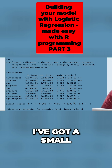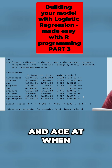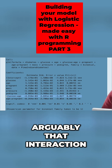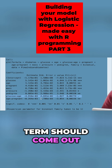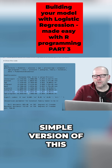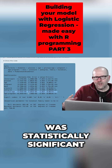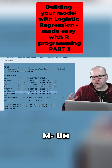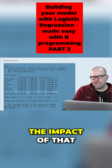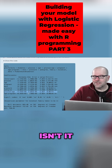Interestingly, I've got a small error here in that glucose and age in the final model were not statistically significant. So arguably that interaction term should come out. Even though in a more simple version of this model, that interaction term was statistically significant. Once we've included the full package of variables, the impact of that seems to have been explained away by other factors. Interesting, isn't it?